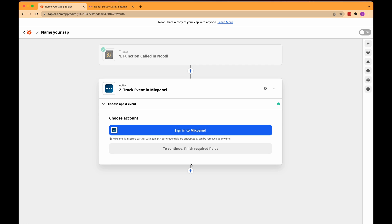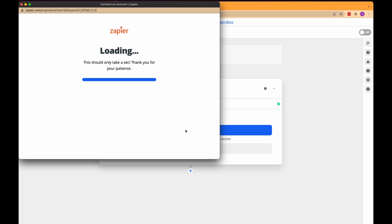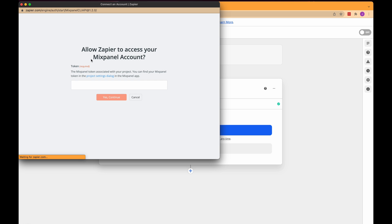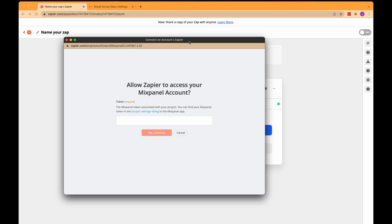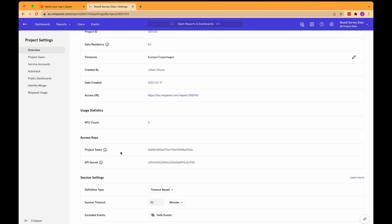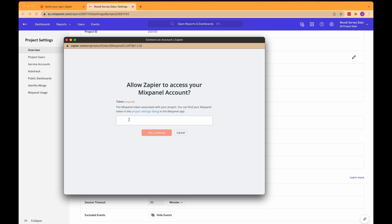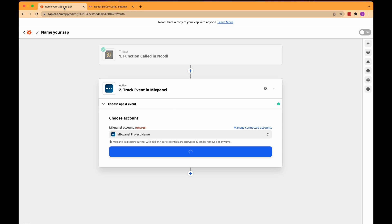Now we need to sign into mixpanel it says. So I'll click that button and then here this pop-up tells me I need the mixpanel token that is associated with my project. We know where we can find that so let's click over to mixpanel here and we should already be in the project settings for the noodle survey data and here I can get the token they are asking for. I'll copy it and find that pop-up again and then paste in the token and click the button and off to the races I go. Don't worry that it just says mixpanel project name here seems like it always does so let's just forge ahead.